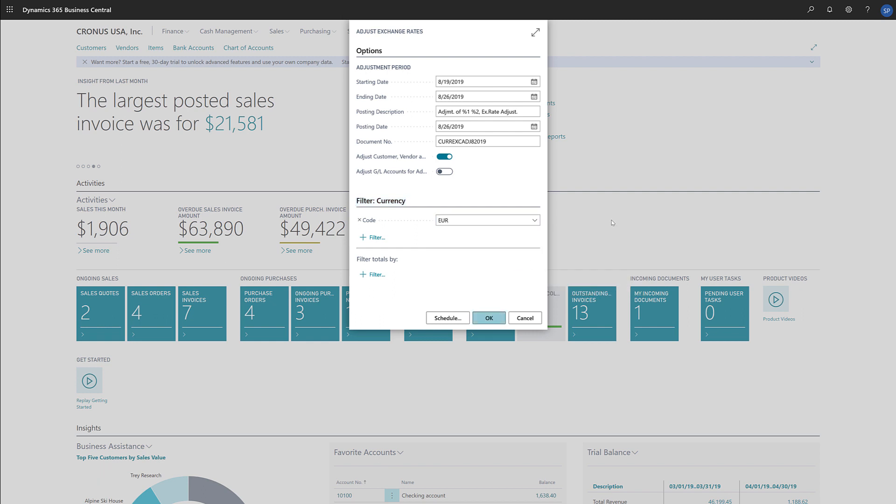Now we'll hit OK to run the adjustments. The batch job will post adjustment entries in the Unrealized Gains Account, the Unrealized Losses Account, Realized Gains Account, or Realized Losses Account defined for each currency on the currencies page. Balancing entries will be posted in the Receivables, Payables, and Bank General Ledger accounts.